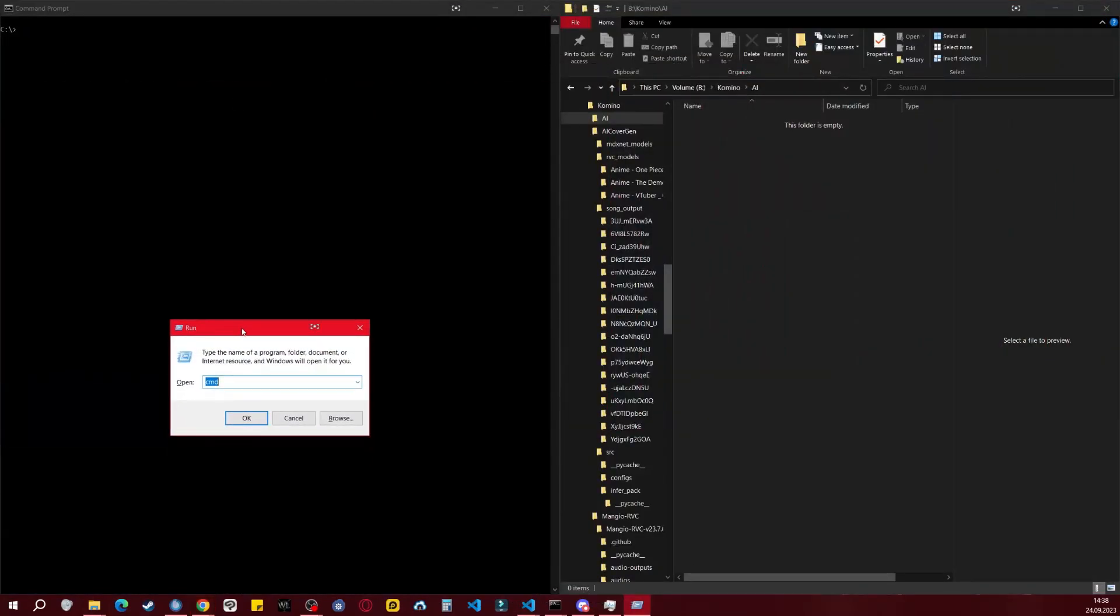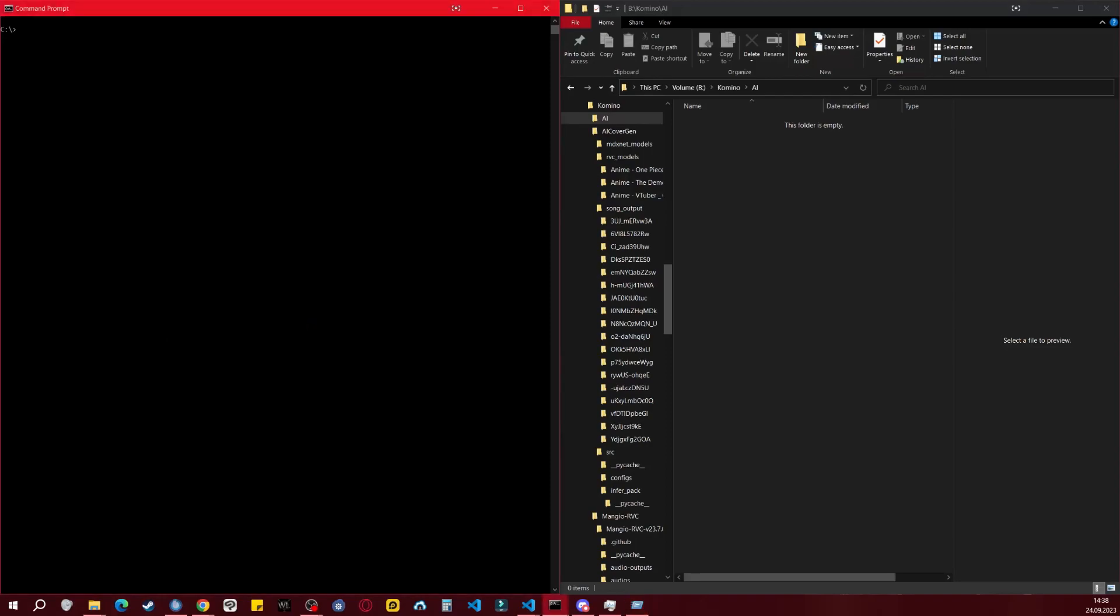To open CMD, there are various methods. I recommend pressing the Windows key plus R to open the run dialog, where you can type CMD and press Enter.